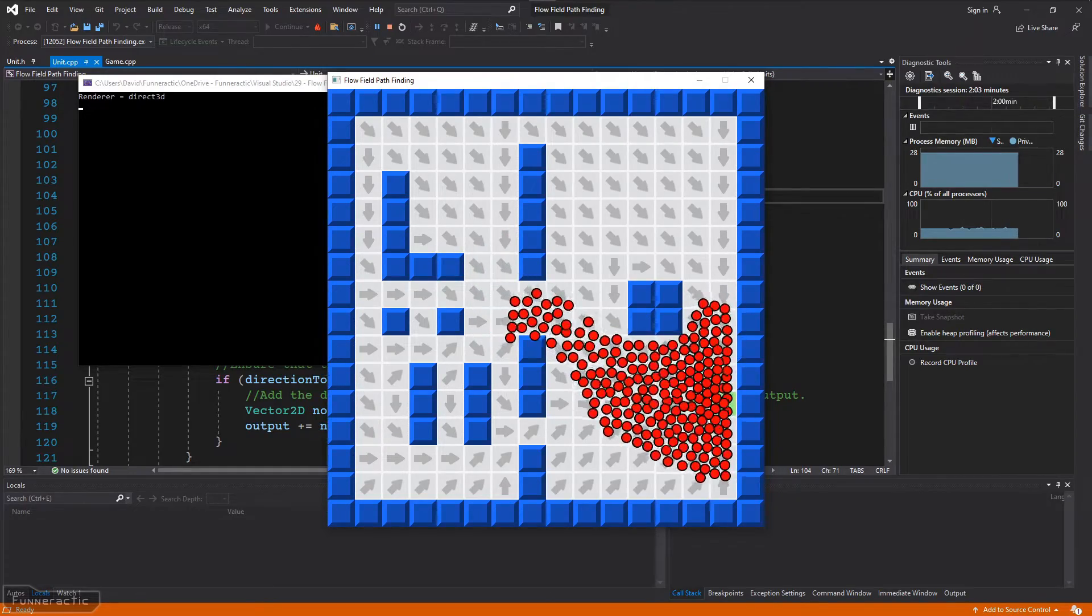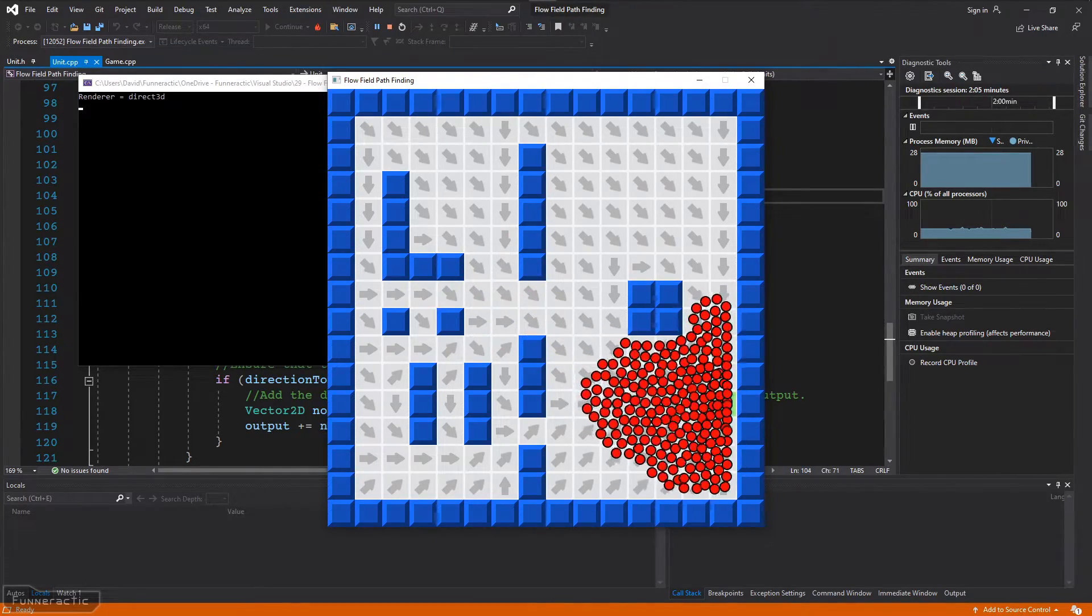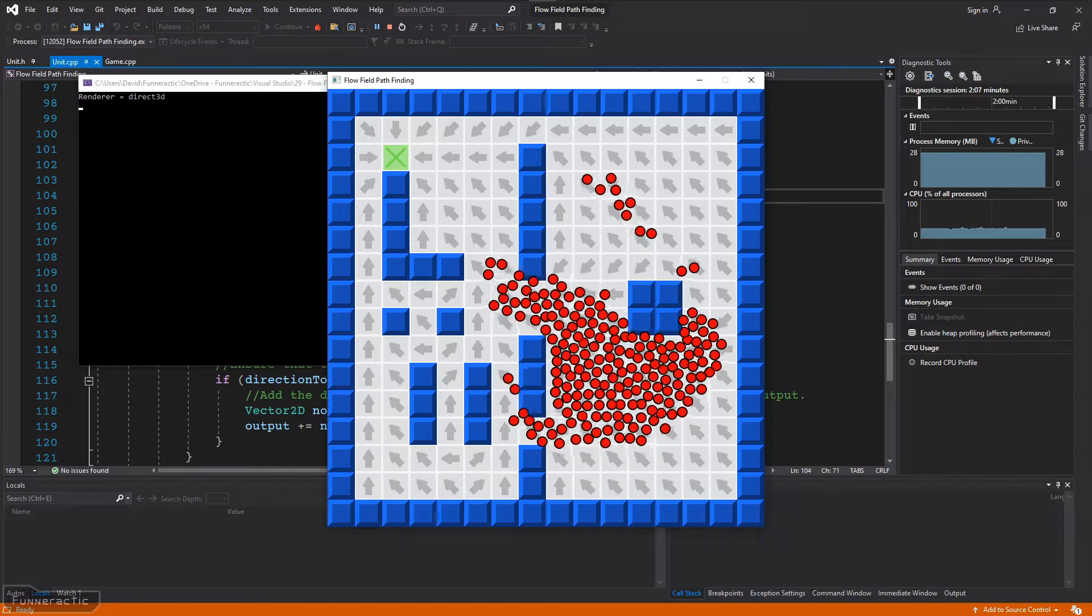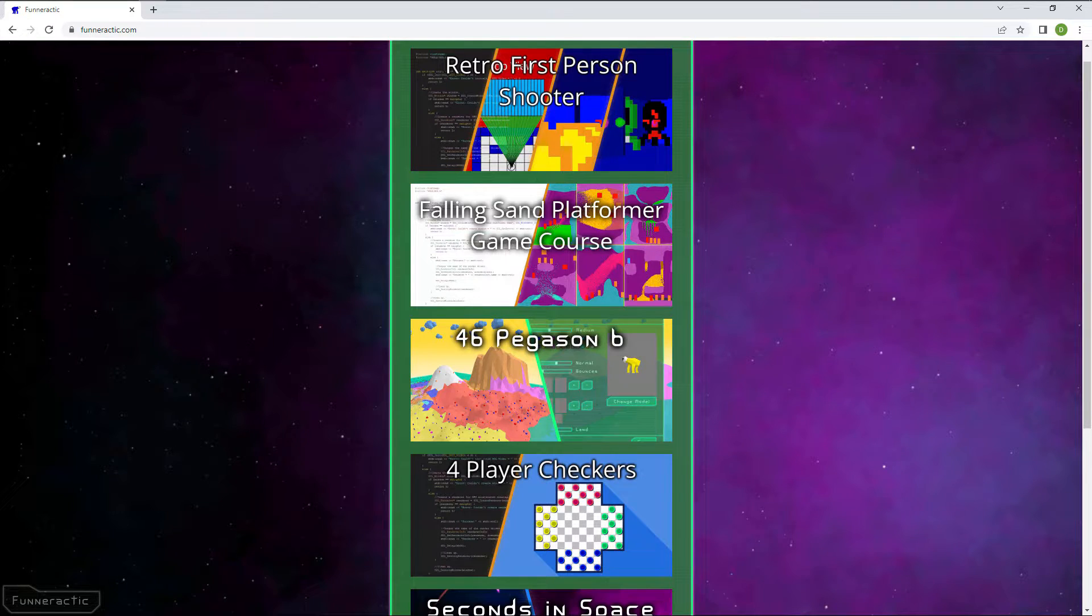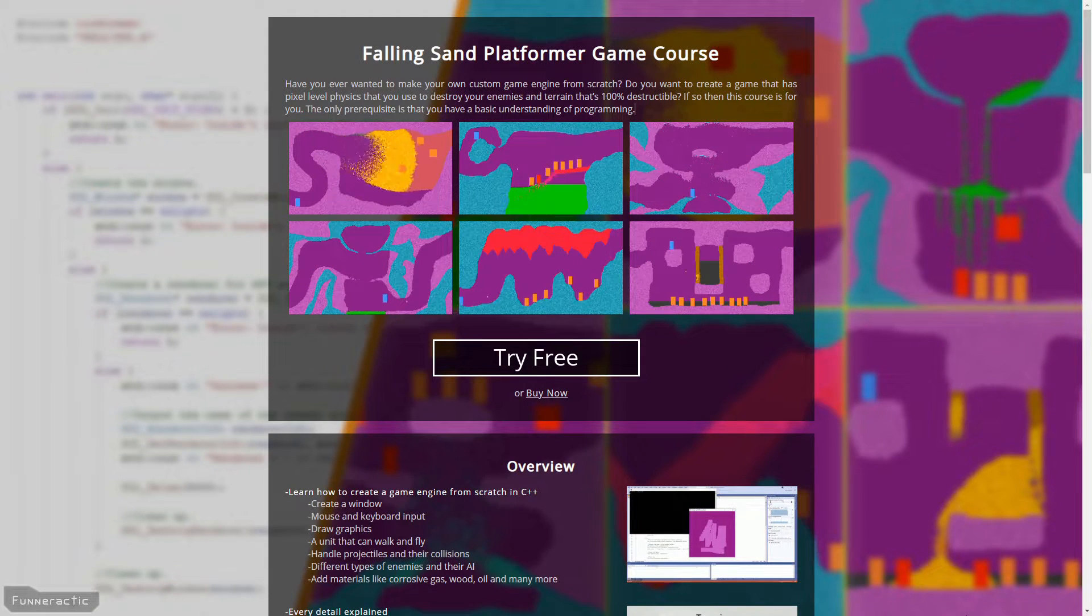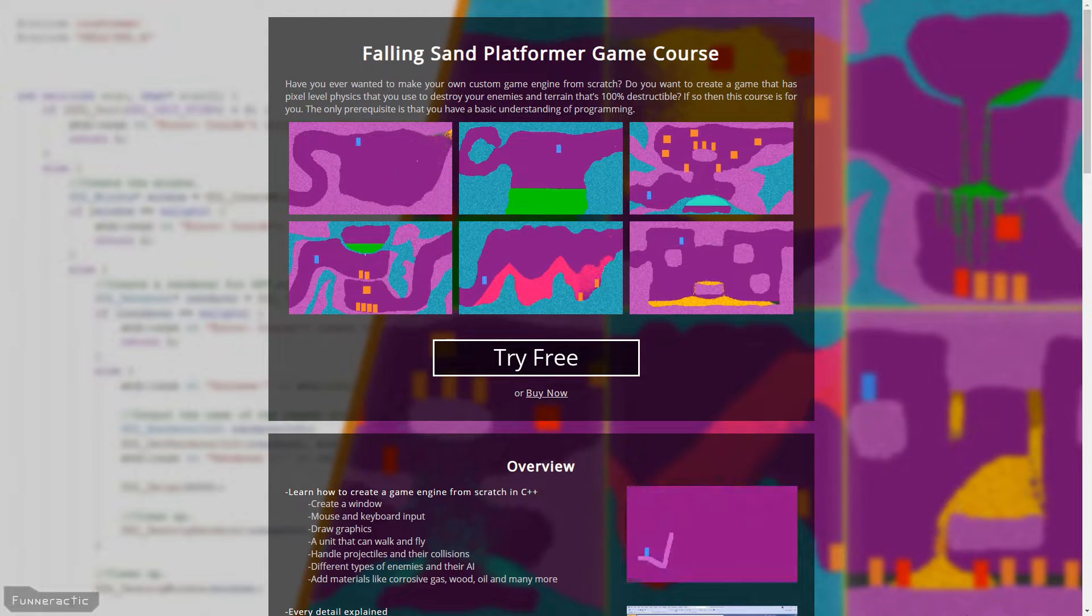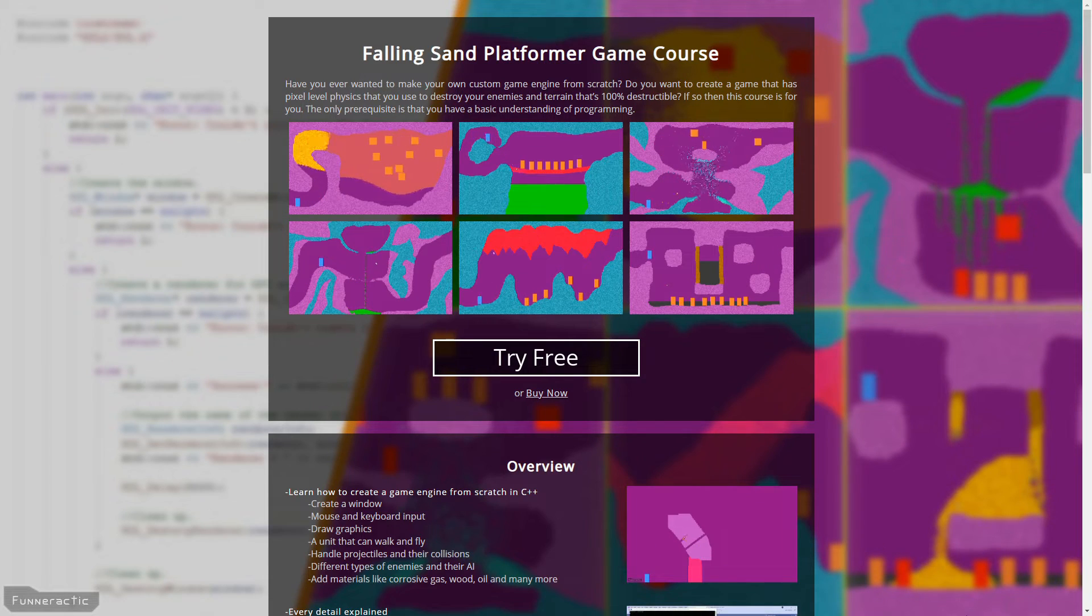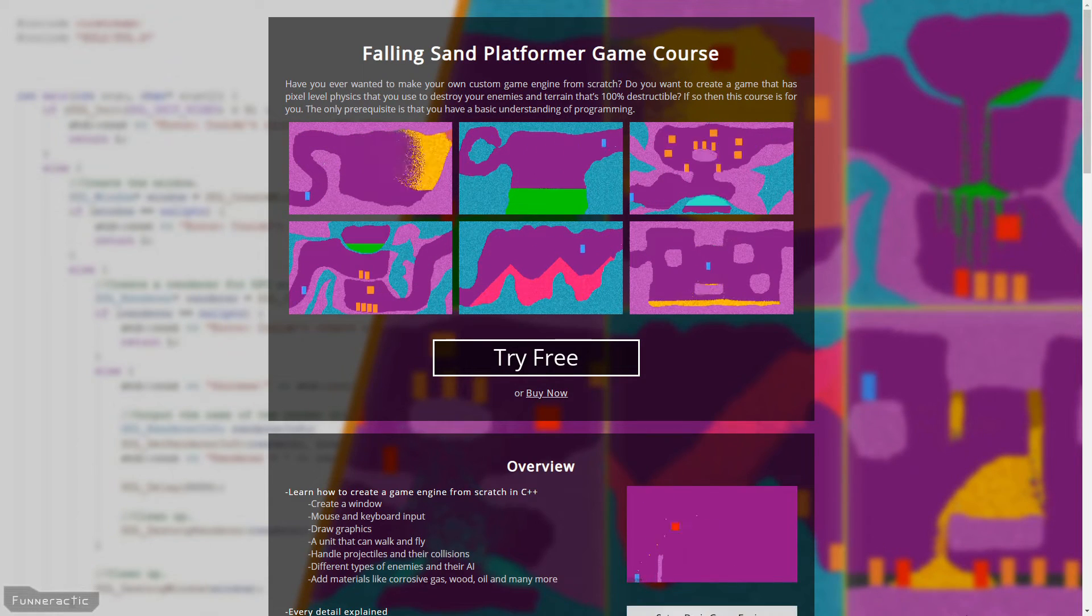You could always play around with the code yourself if you want. All the source code is available on my website. Link is in the description. I've also got a bunch of other games, code, and tutorials on my channel and website, as well as a course where I create a Falling Sand platformer game 100% from scratch. Feel free to check those out if you're interested. Don't forget to subscribe for more videos and I'll see you in the next one.